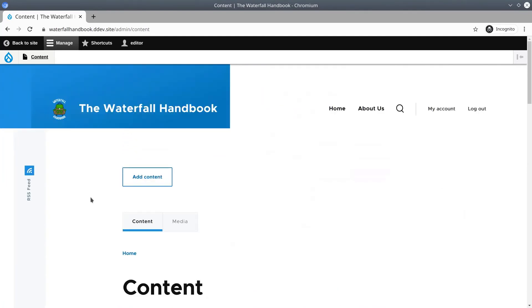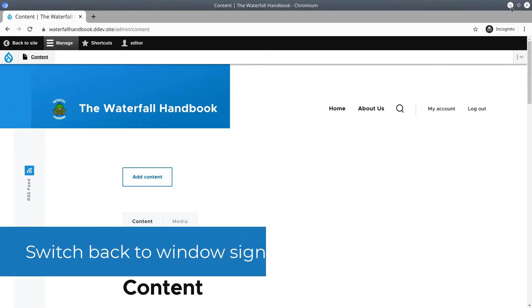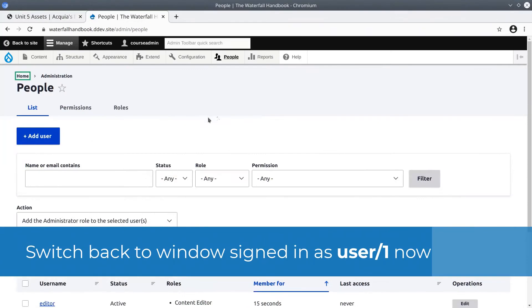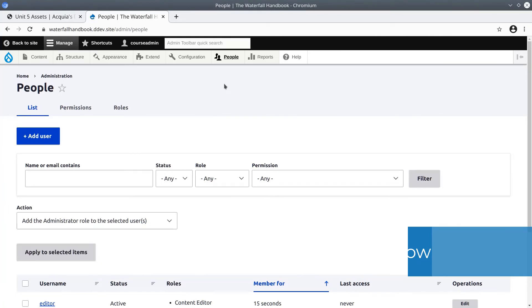To change this to the experience that user one has is simply a permission. Let's go back and give content editors the permission to view the administrative theme.